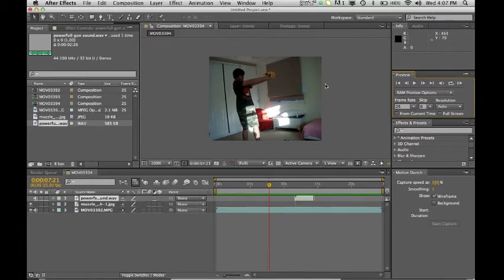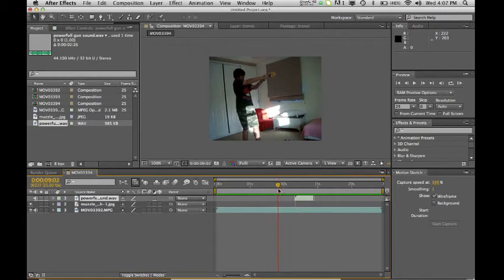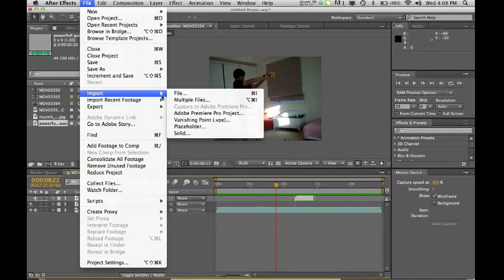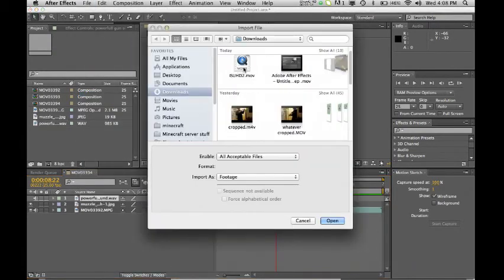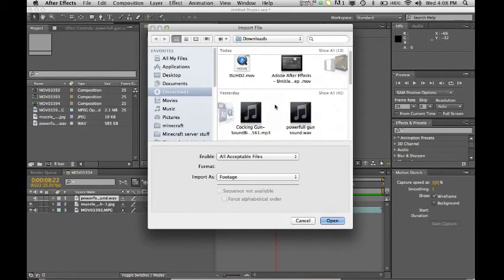And also you may notice here how I cock the gun. You can actually go to where I start beginning of the cocking it and you can import like a cocking sound as well which I happen to have downloaded.